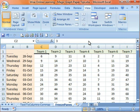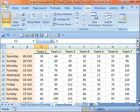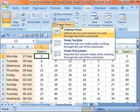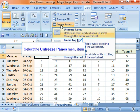So I scroll down the sheet now and you see Team 1, Team 2, etc. are always visible. If I wanted to change that, I can unfreeze panes first of all, which is the top selection from the Freeze Panes button.